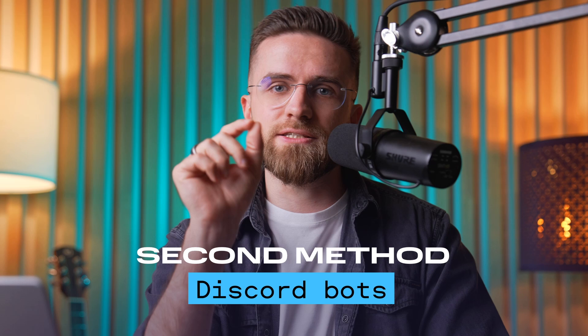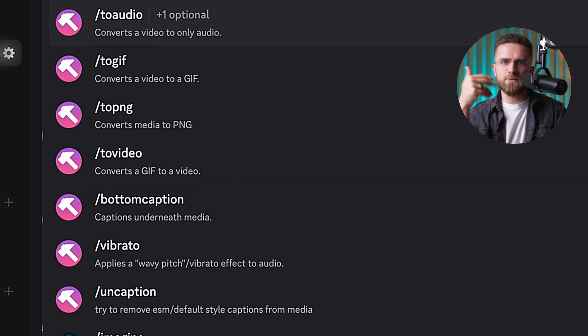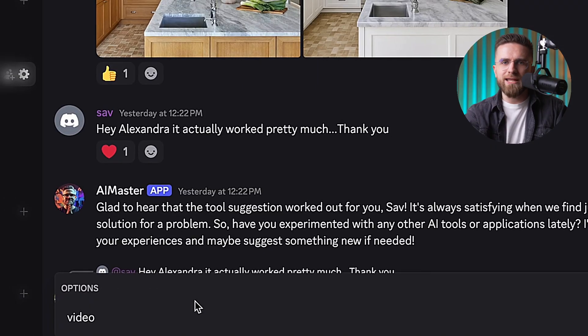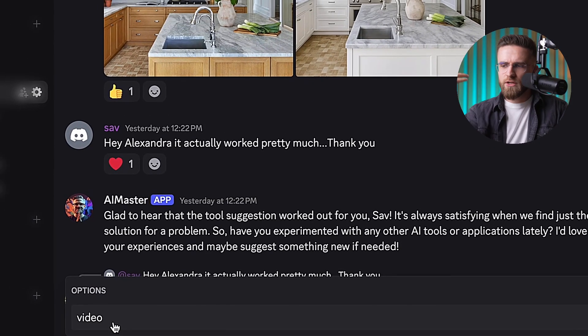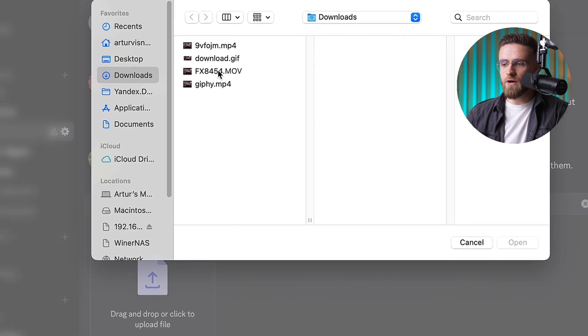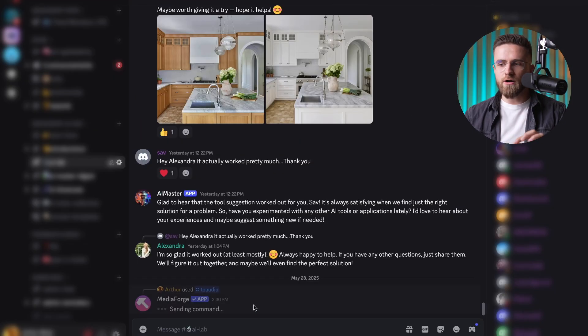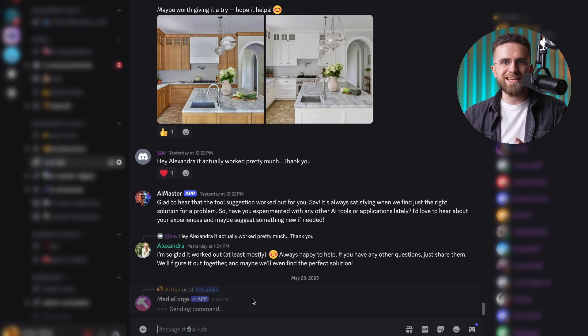Second method, Discord bots. They're fast, and you don't need to install anything. Just drop your video to a Discord bot and get the converted file back. But there are limits on file size, and the quality isn't always great. Good for quick fixes, not ideal for anything serious.